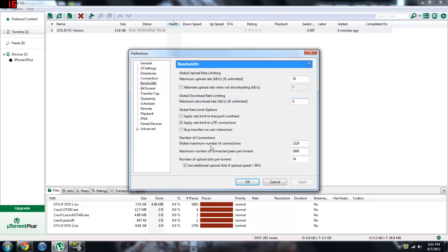The global maximum number of connections, put this to 2,329. The maximum number of connected peers per torrent, 1,890. And then the number of uploads per torrent, 14. It should be at 4, just put it to 14.